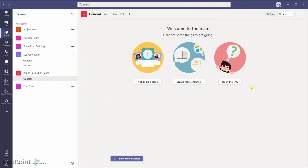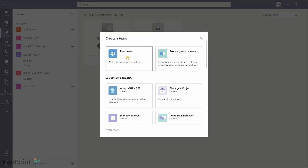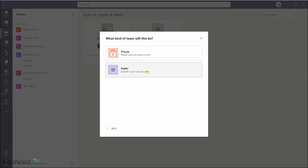I'm inside Microsoft Teams desktop application. First thing I will do is create a team, then create a channel, and once the channel is created I will create a workflow using Power Automate on that channel. So if someone uploads a document in that channel it should go through the approval process. To create a team I will click on 'Join or create team' and select the option 'From scratch'.